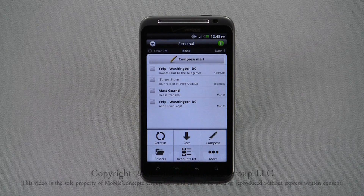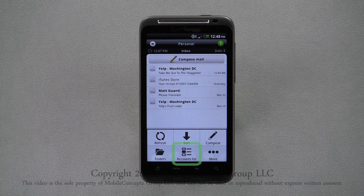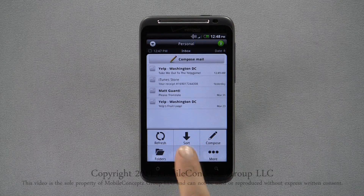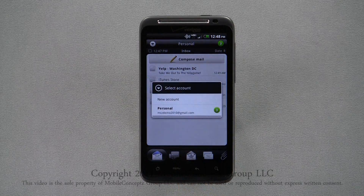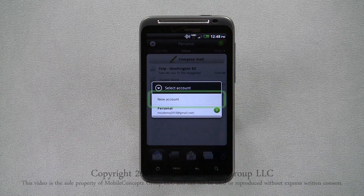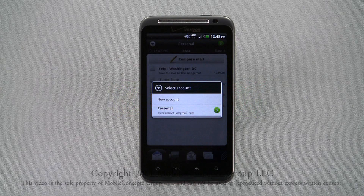Once you've added an account, you'll need to select Accounts List from the pop-up menu and tap on New Account to add additional accounts.